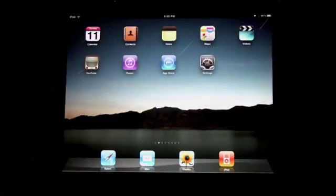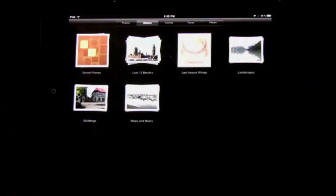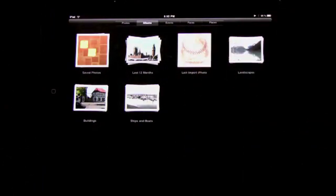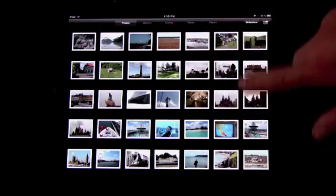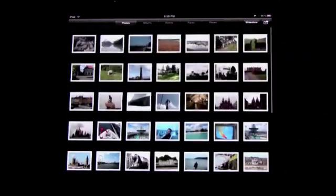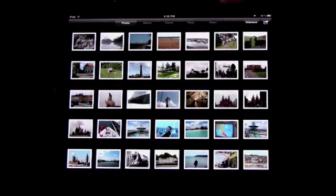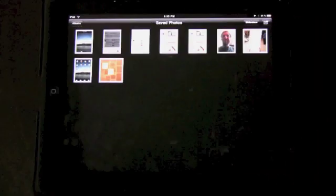Let's take a look at the Photos app on the iPad. Here you've got several different albums that come up. Starting with Photos, this is just one long list of all the photos that you've been able to sync from your computer. We can also go to the Albums view to sort them by album. These are the albums that I've set up in iPhoto, with the exception of Saved Photos.